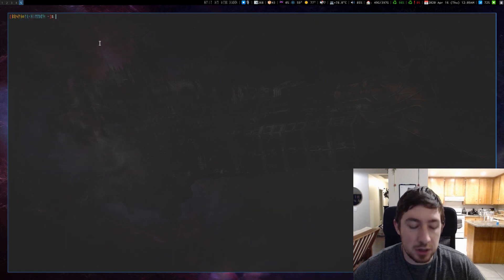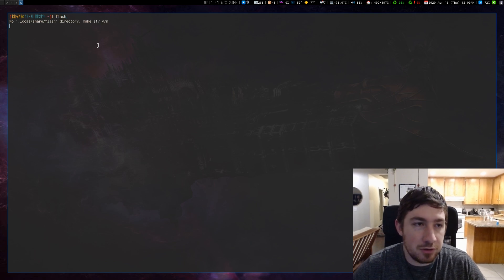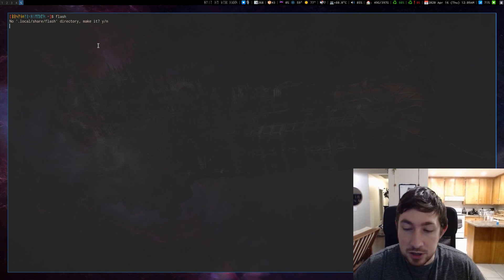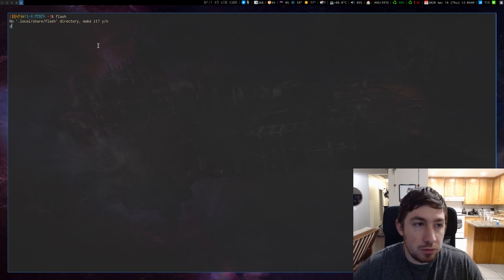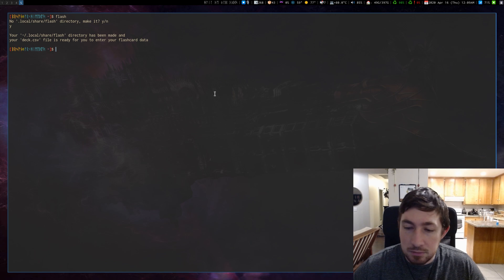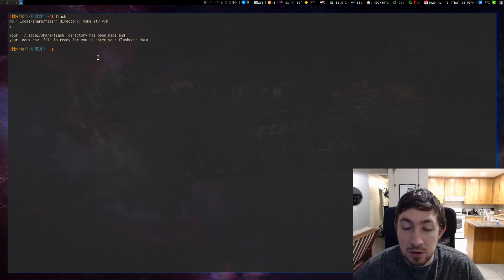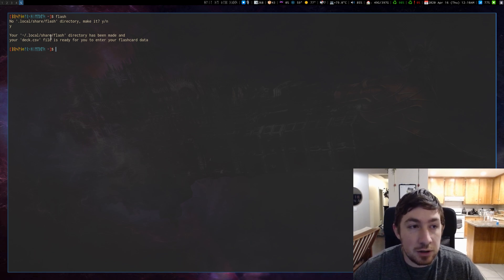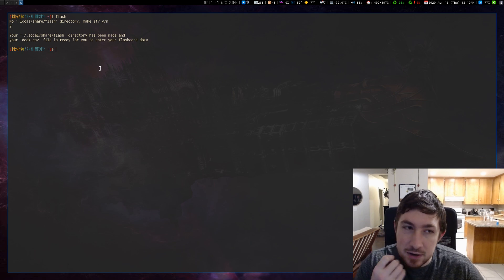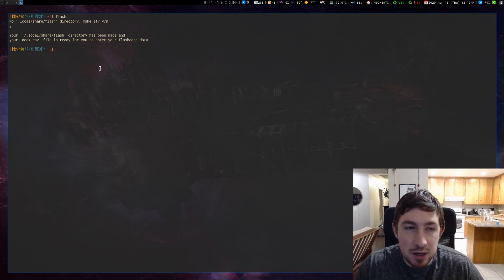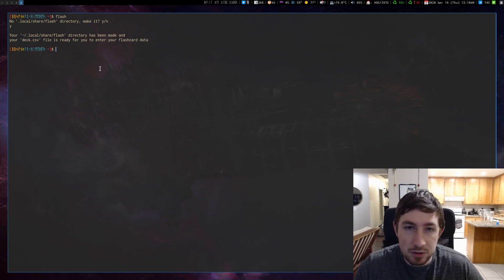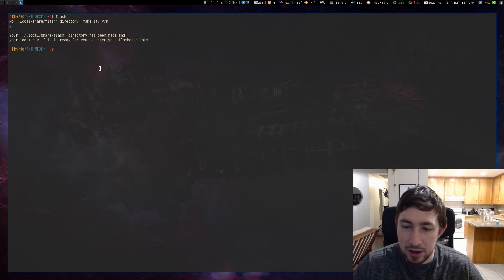Let's see how it works. All I have to do is call the script — just 'flash'. I do not have my flash directory set up yet, so it asks if I want to make it. I say yes, and now it says the directory is ready. You even have a deck CSV file generated by default and ready for you to enter some information. It's in dot-local/share — I looked this up; I was going to do a dot directory in the home folder, but dot-local/share is where you store user data files, as opposed to junk files in dot-cache. So it's in local/share/flash.